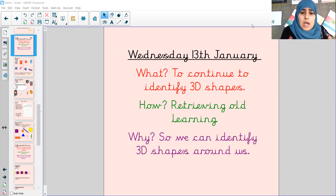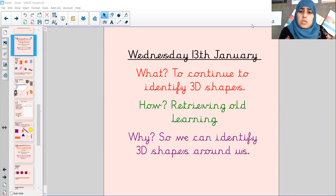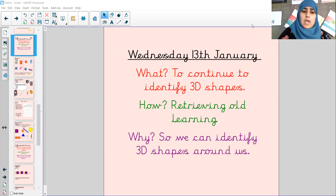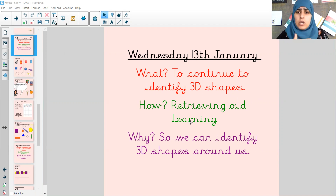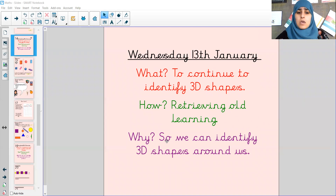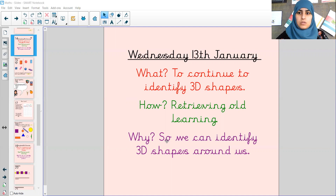Yesterday I know we were looking at 3D shapes, but today we're going to continue to identify 3D shapes. Our 'how' is retrieving our learning from yesterday. And 'why'? So we can identify 3D shapes around us. And we'll be doing something very funny and exciting around your homes, or even if you're in school.